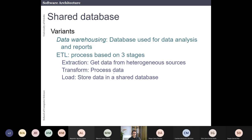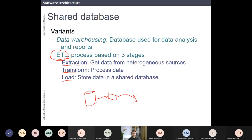There are some variants here. One important definition to know is ETL — Extract, Transform, and Load. This is when you have a database, you extract data from it, you transform that data, and you load it into another database. ETL is an acronym you will encounter very often in software.